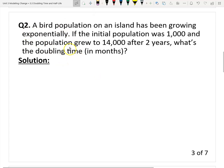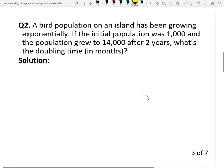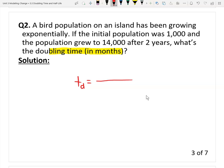Here is the second question, and this time you will see the second method does not work — we have to use the formula. The question: if the population on an island has been growing exponentially, with an initial population of 1,000 that grew to 14,000 after two years, what is the doubling time in months? We can use the doubling time growth model. The formula: Td equals T times ln(2), divided by ln of Pt over P0.